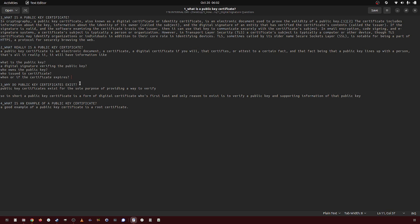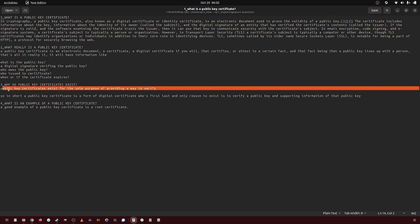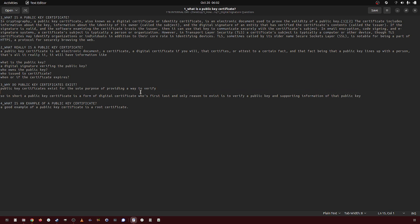Why do public key certificates exist? Public key certificates exist for the sole purpose of providing a way to verify public keys and who owns that public key.